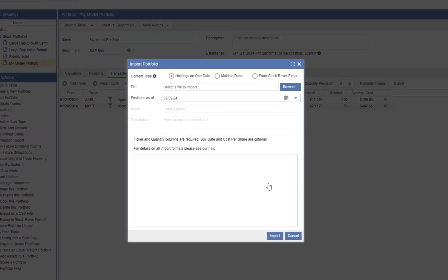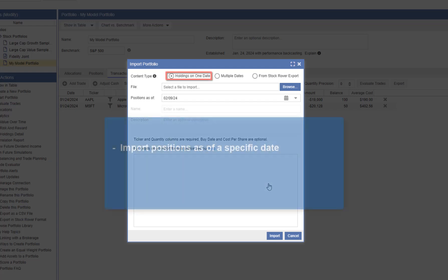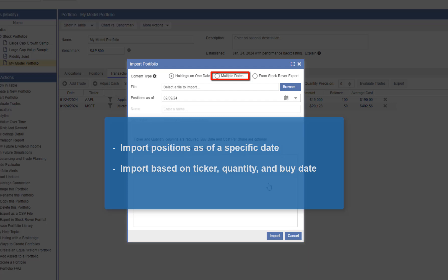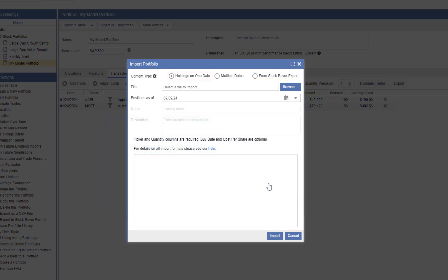We'll select Import Holdings from a File. We have a number of options. We can select to import our positions as of a specific date. We can also import based on ticker, quantity, and buy date. This option allows us to import buy and sell transactions across multiple dates, and Stock Rover will infer the positions. We can also import from a Stock Rover Portfolio Export. You can export a portfolio and save it with its full history and later import it.